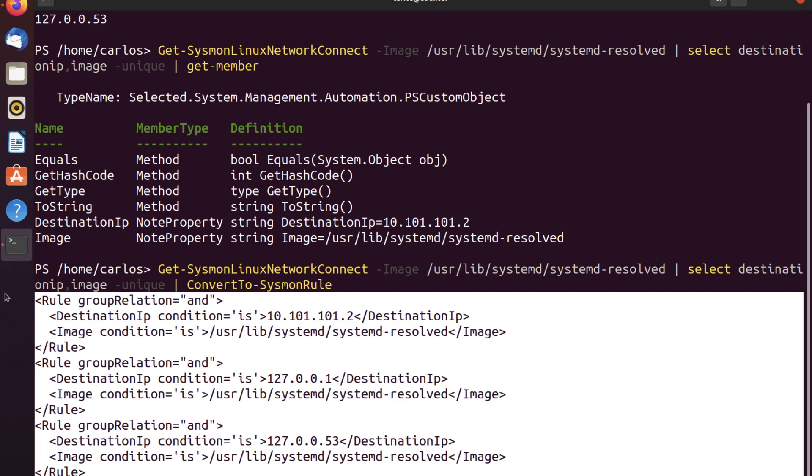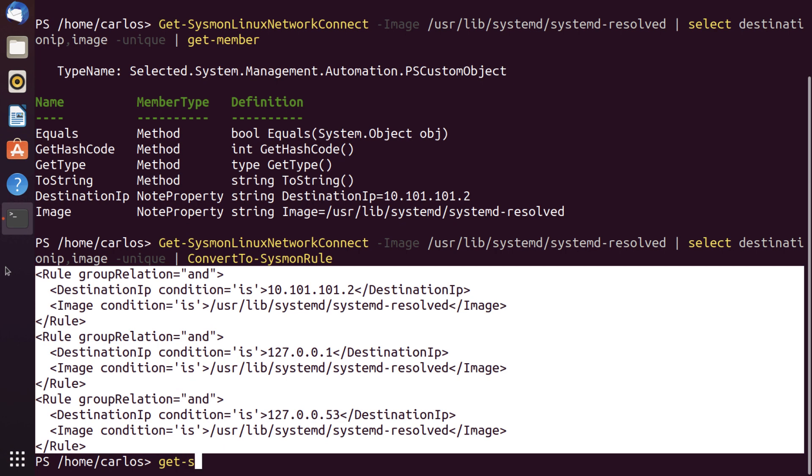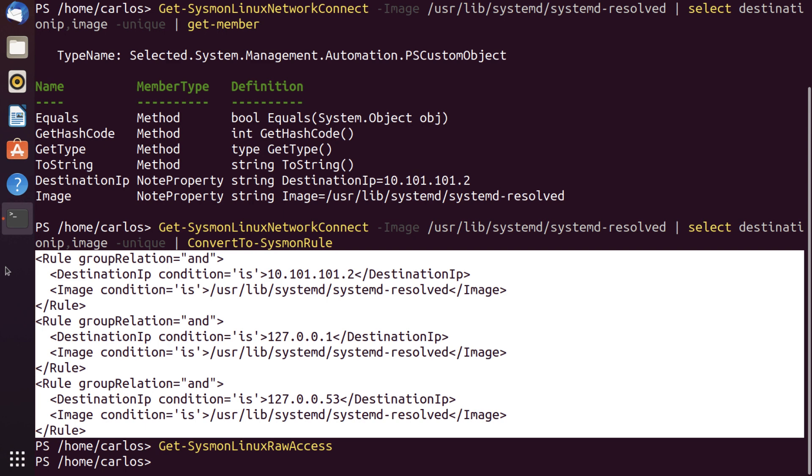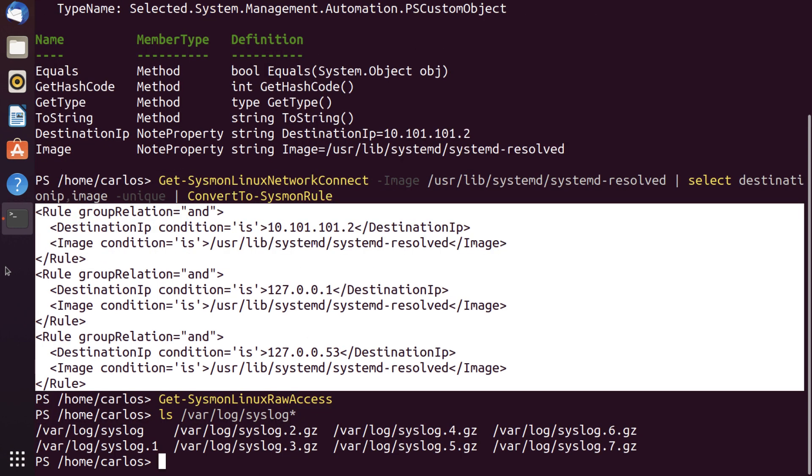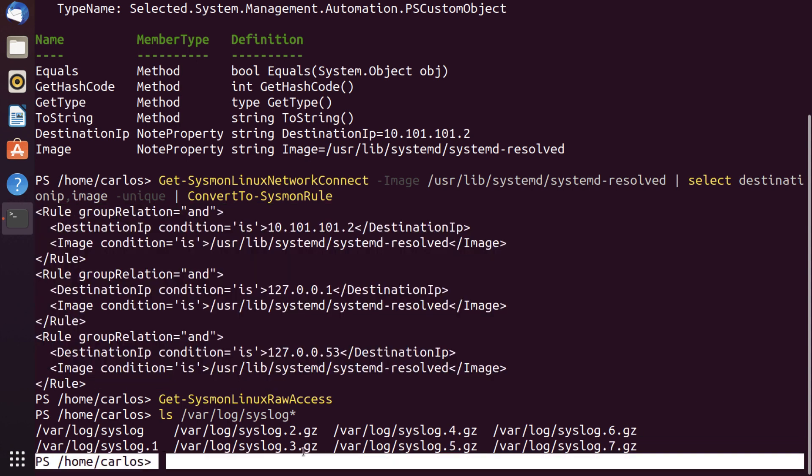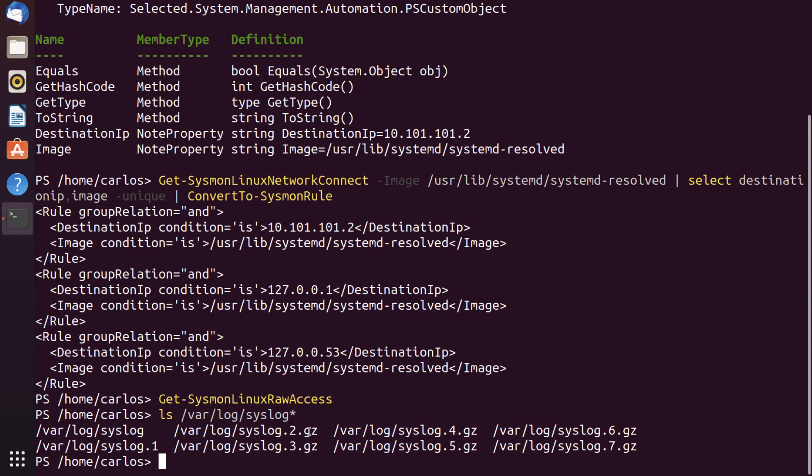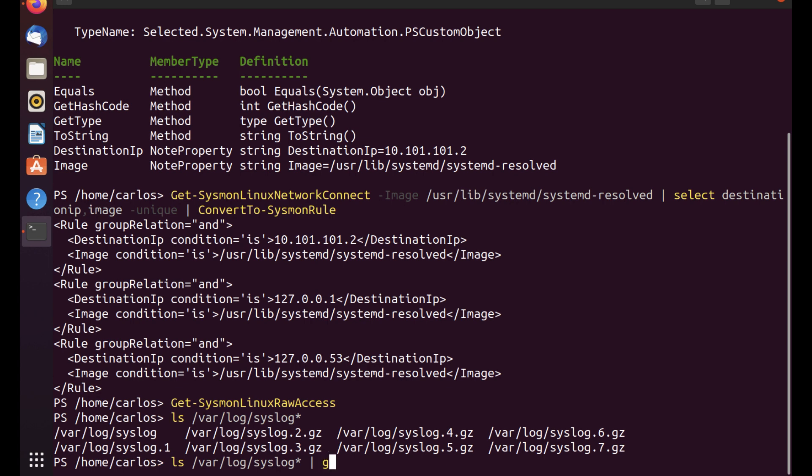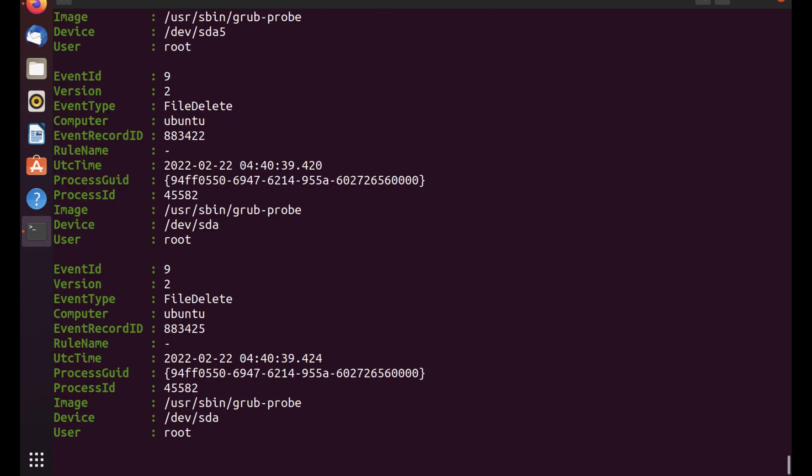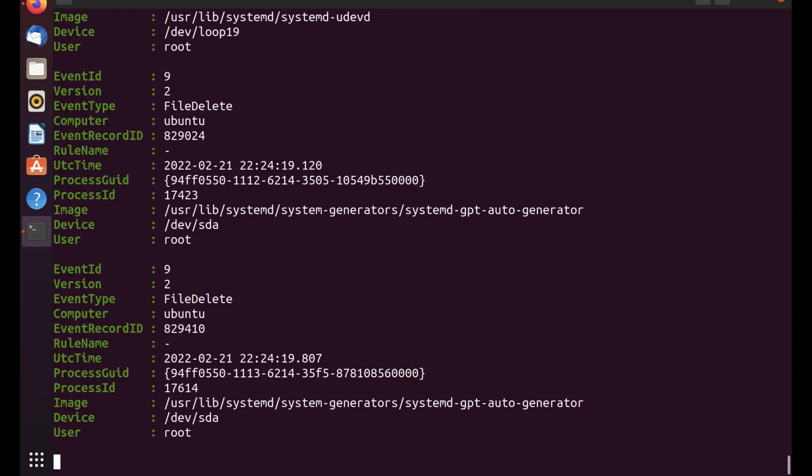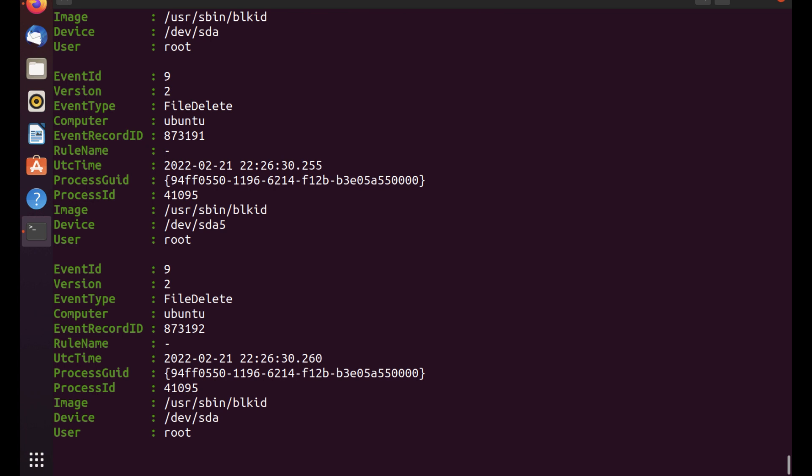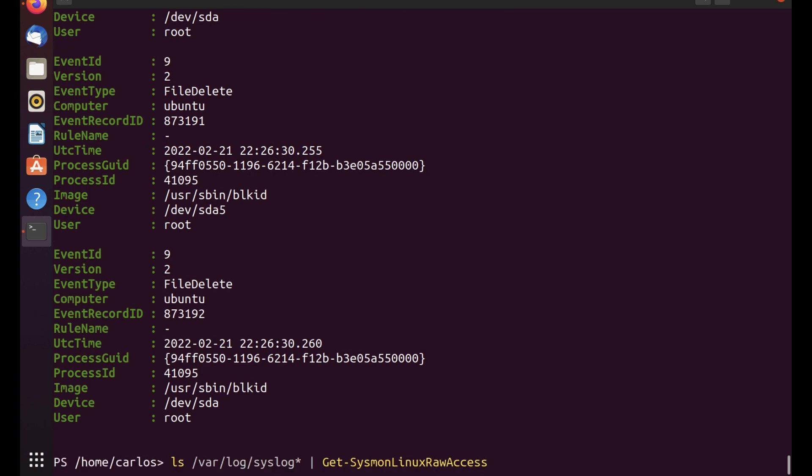Now, one of the things that happens is that syslog actually rotates constantly on the machine. So let's see if we have some raw access events. We don't have any, but if we take a look and we do syslog with an asterisk here, we'll see that logrotate has actually saved multiple copies of syslog. So those are gzipped and we can process those. In fact, what I can do is I can even pipe it directly into my own functions where I can specify each one of these via the syslog parameter. So I can do Get-SysmonLinuxRawAccess and I can parse all of those events from each one of those files if I wanted to.